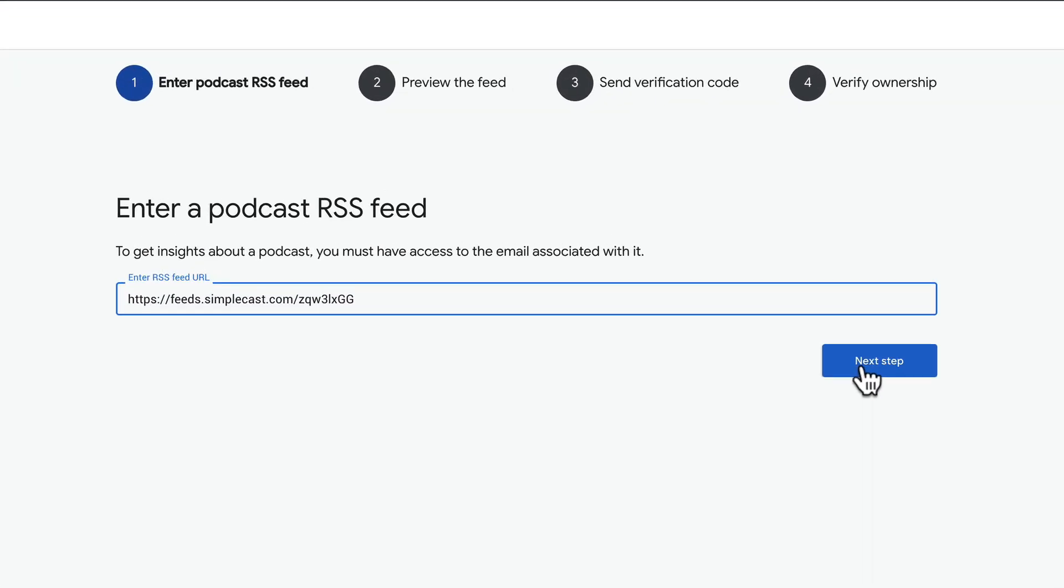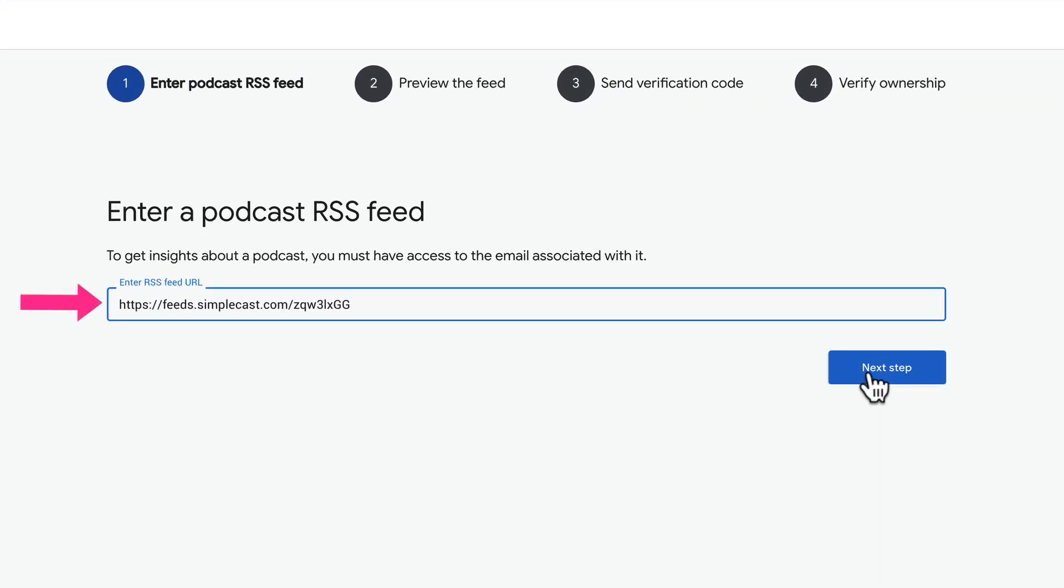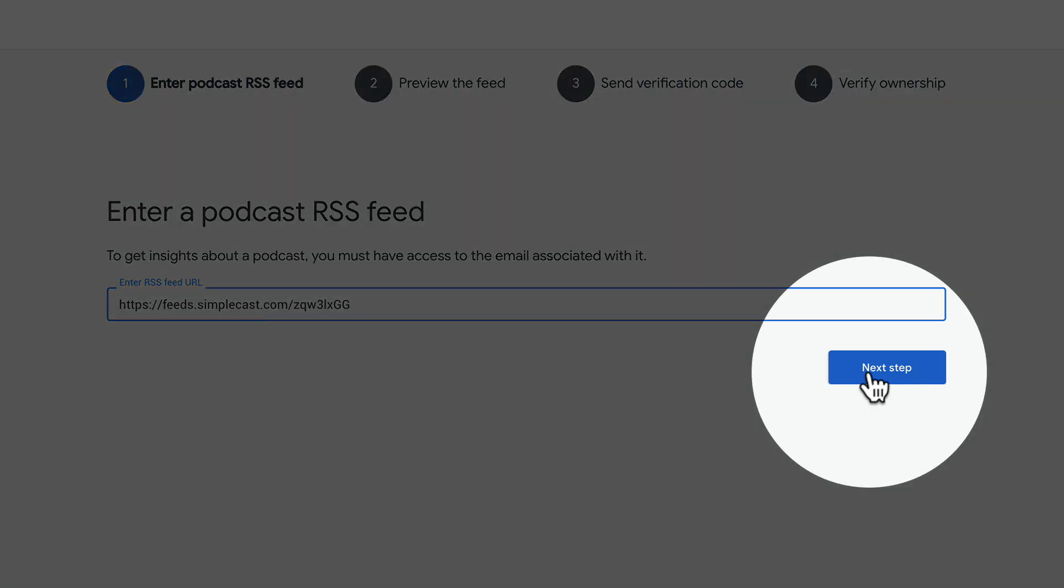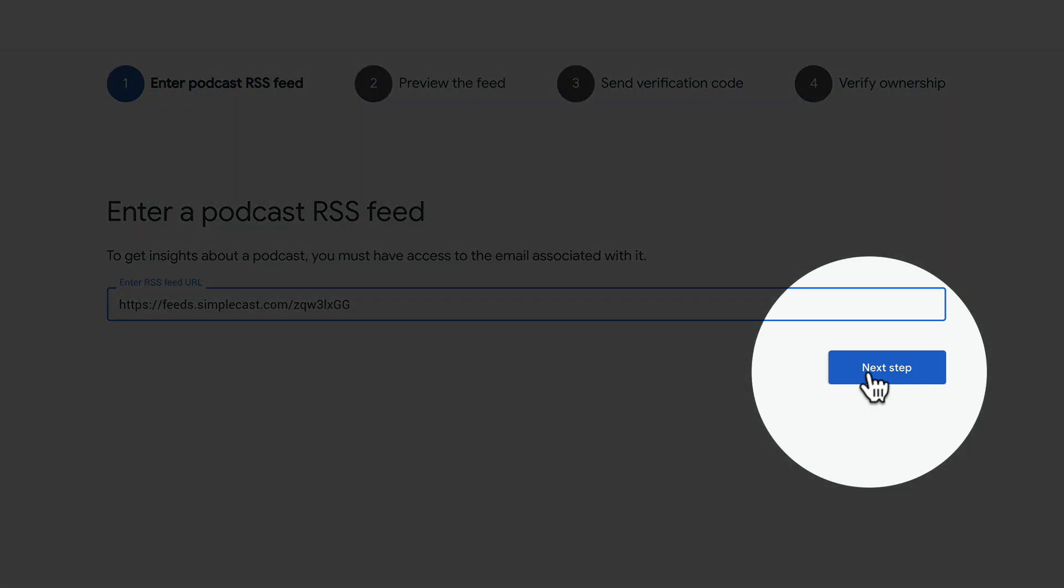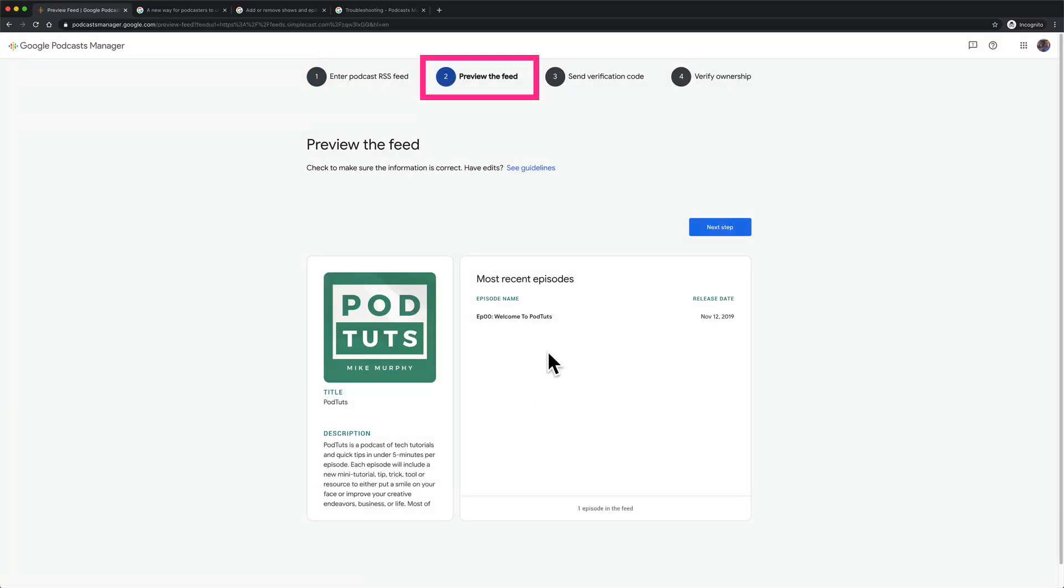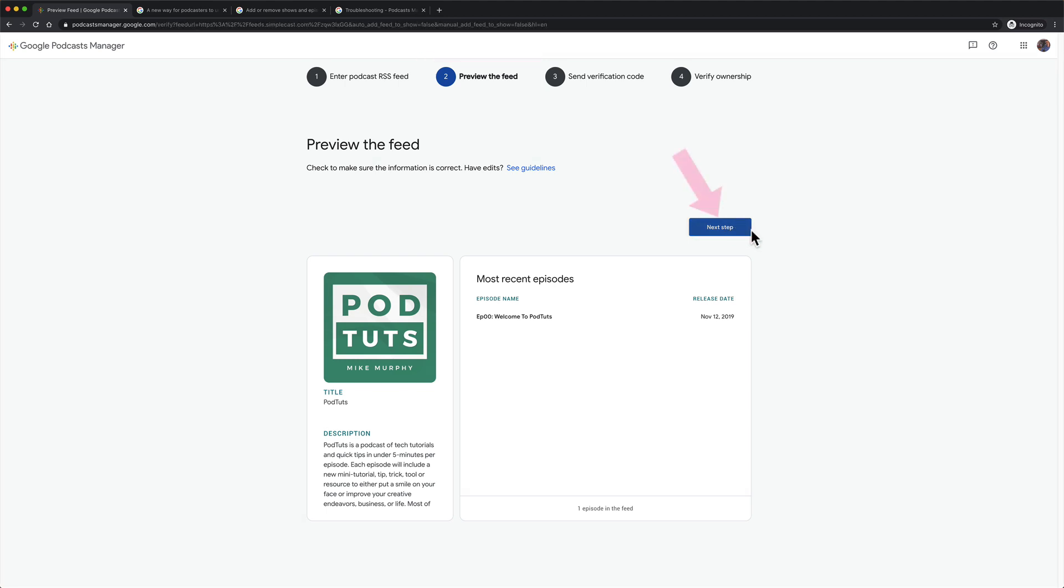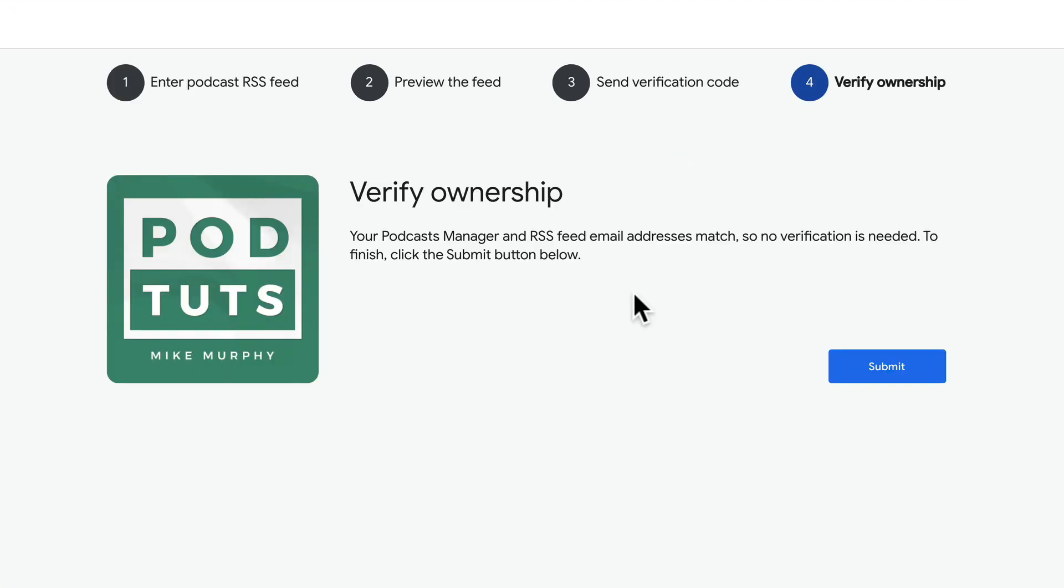First, enter your podcast RSS feed and then click on the next step button. Preview the feed to make sure that all the information is correct. If you ever needed to change anything, you are going to do that at your podcast hosting provider. Click next step once you're done previewing the feed.